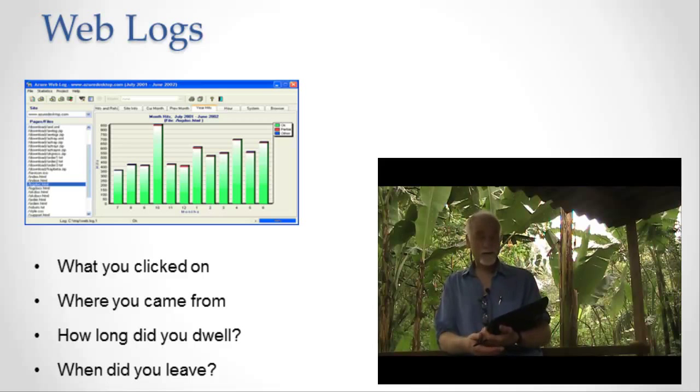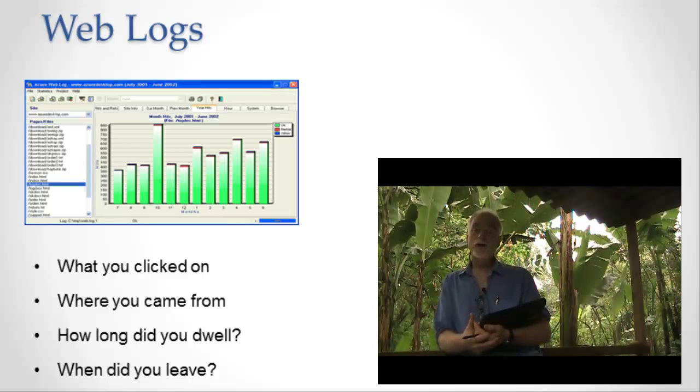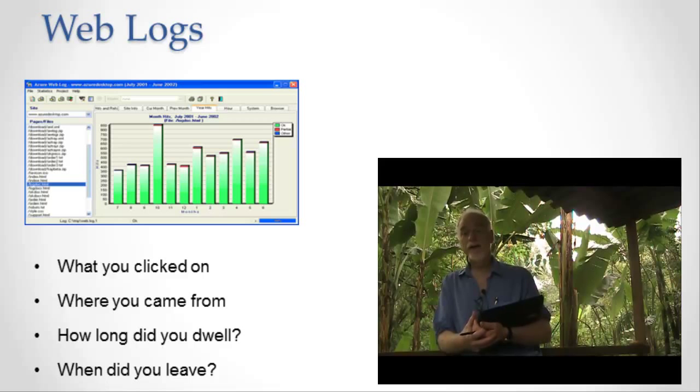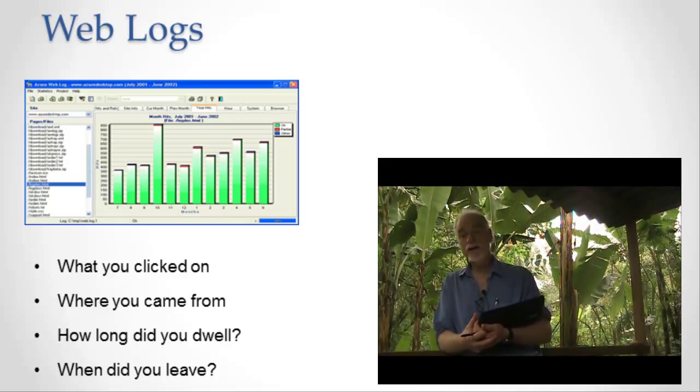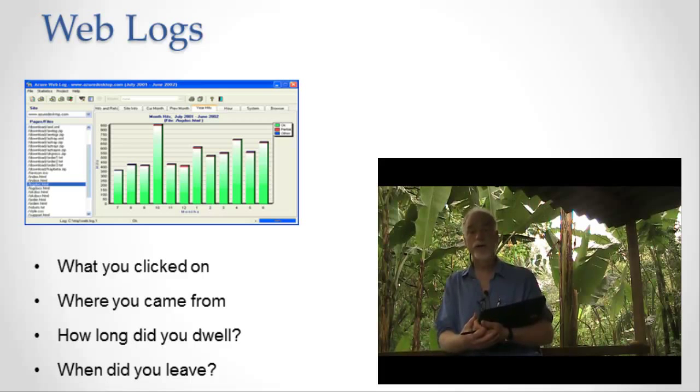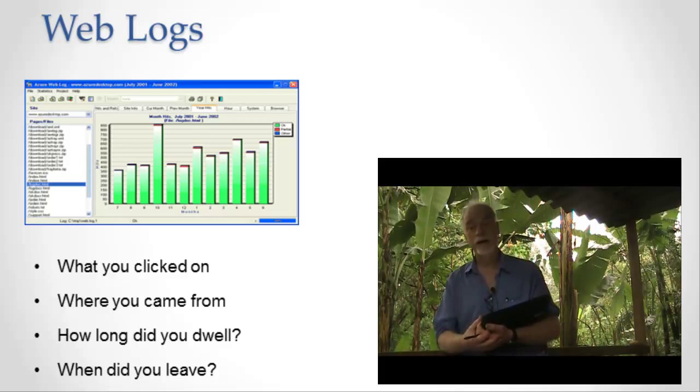So back to the point here. We have web logs running on servers and those web logs capture all the information about what's going on in the site. And I've said so far that one of the big things they capture is just information about the computer that just connected to me. What kind of browser is it using? Where did it come from? All this kind of stuff including a cookie.